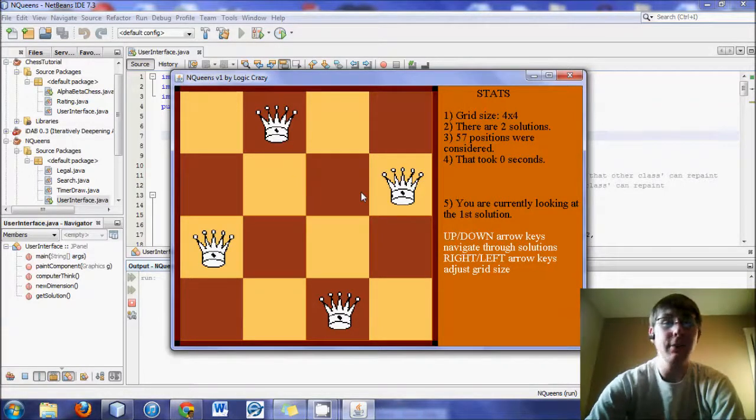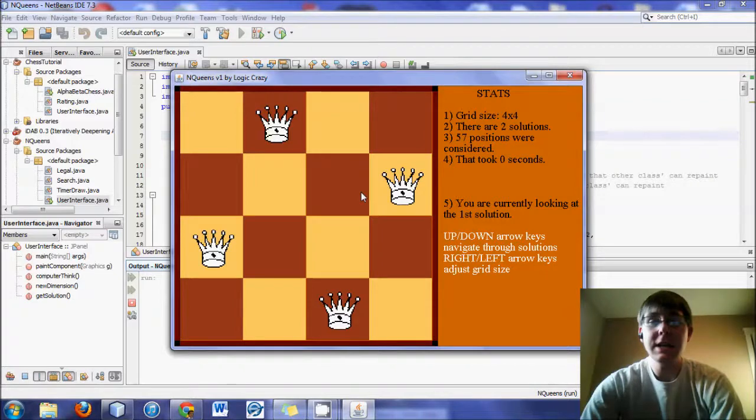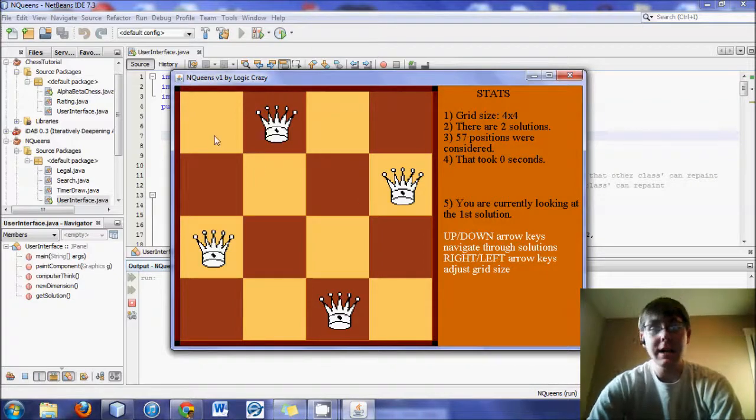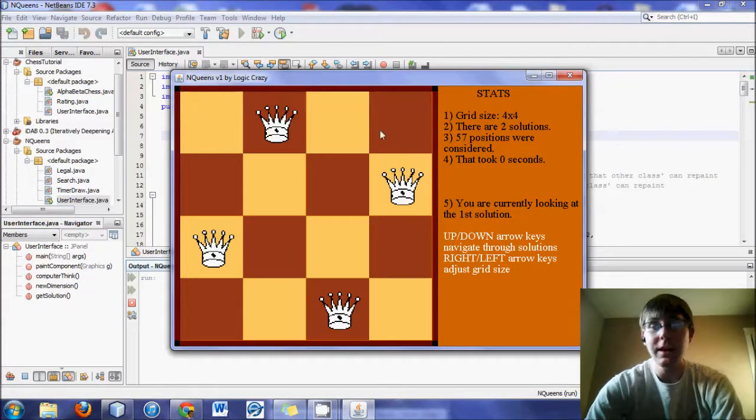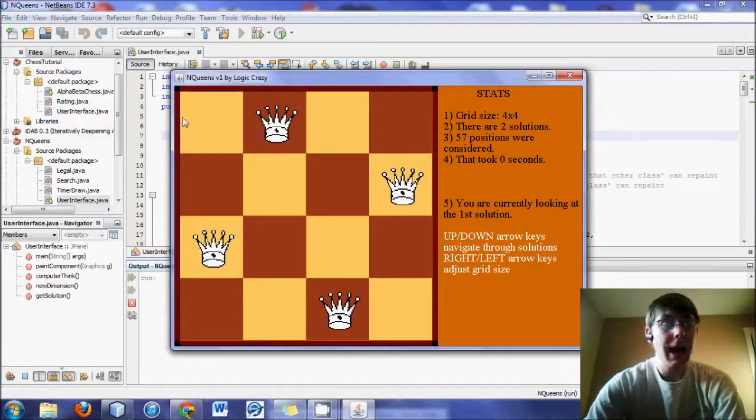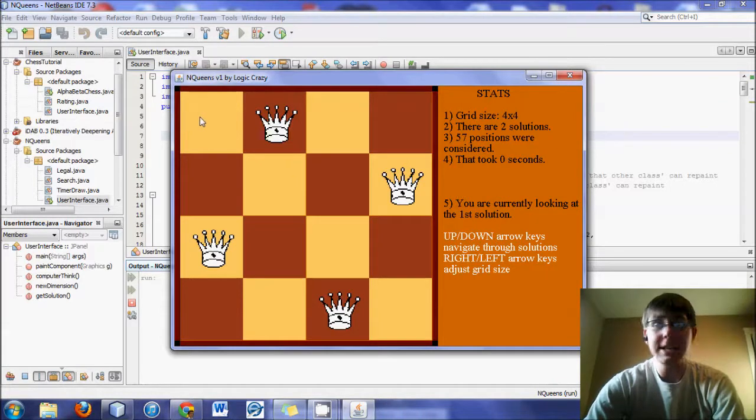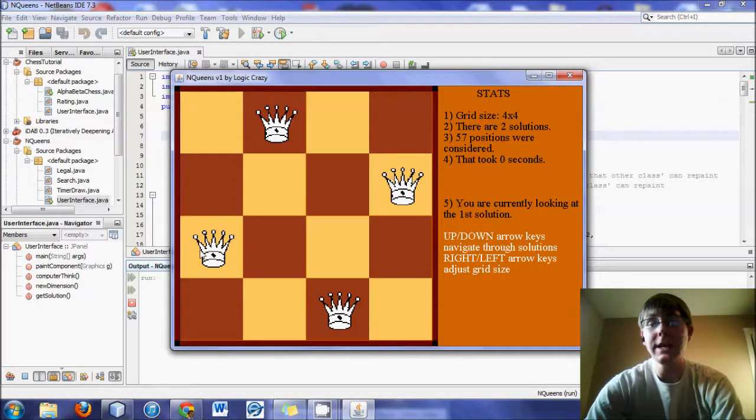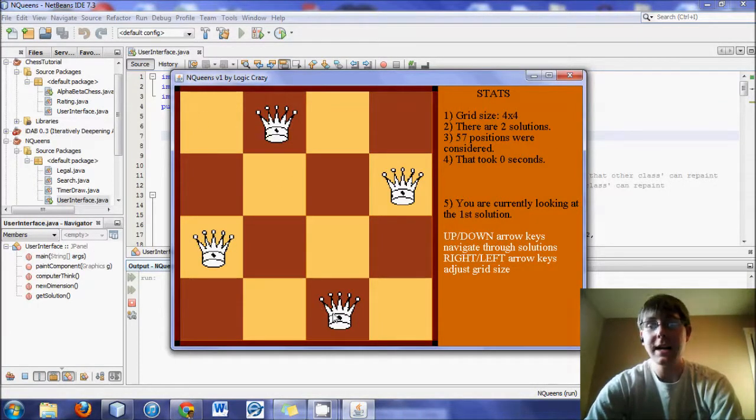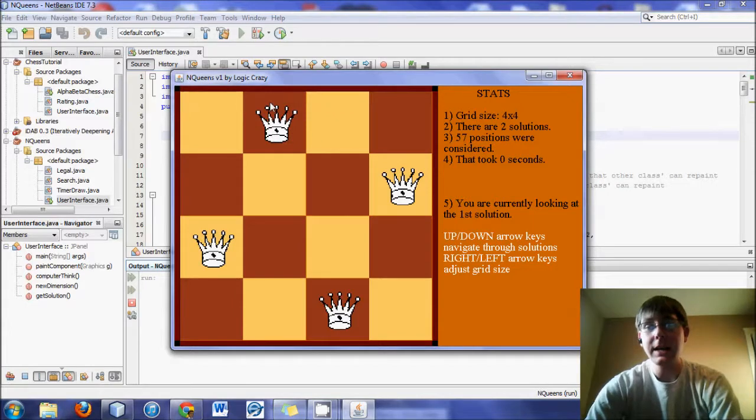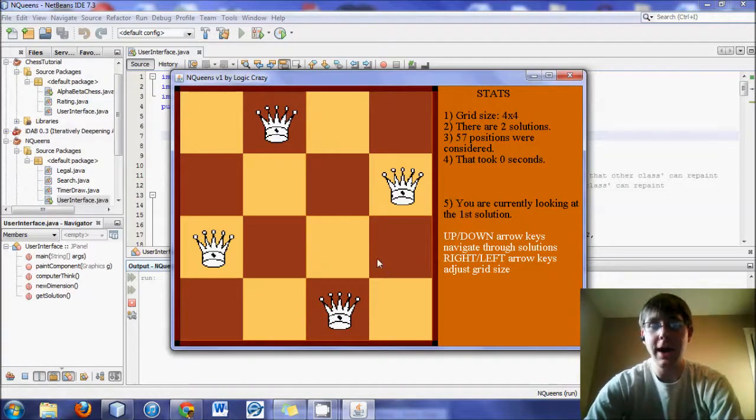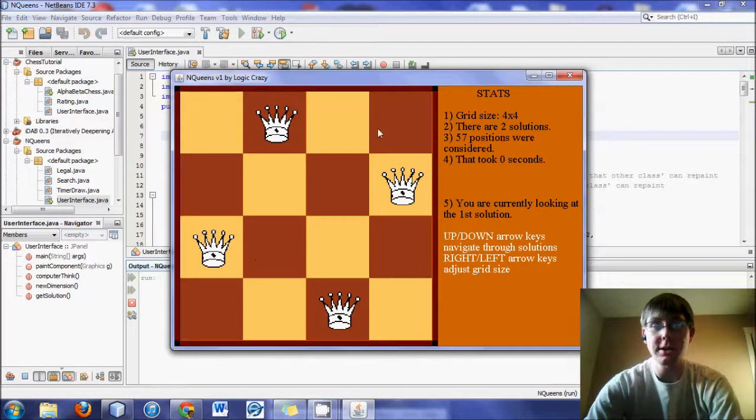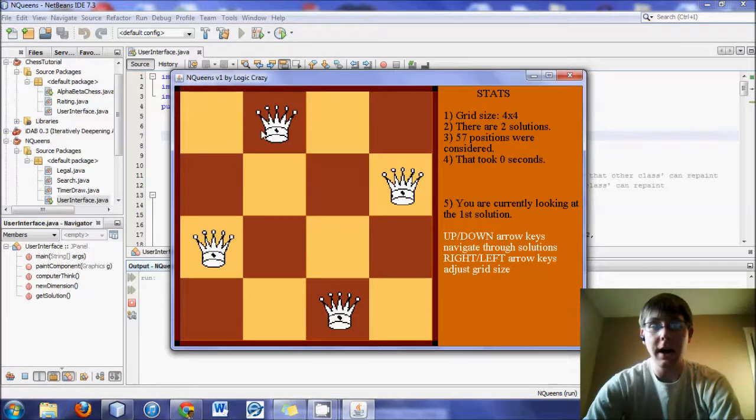Basically what we do is we take a grid, this being a very simple grid, a 4x4 grid, and placing 4 queens on it such that no queen can see the other queen in its path, horizontally, vertically,